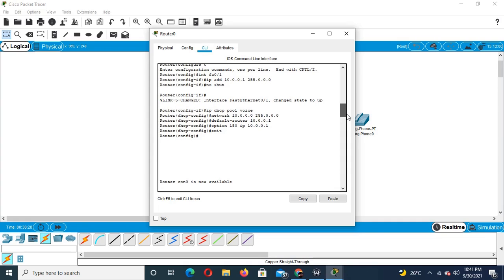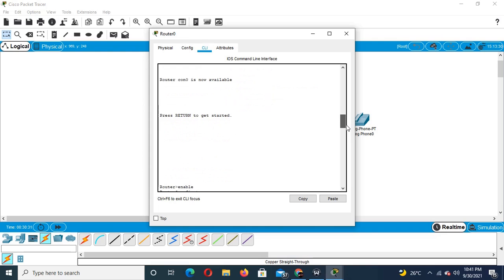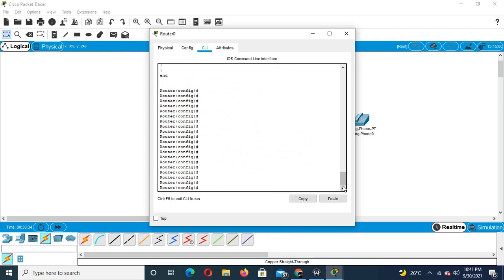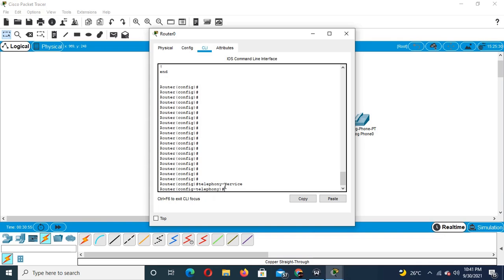So now what we are going to do is enter the telephony configuration. I'll continue by configuring the telephony service, and now we are going to set the max-ephones and max-dn values.